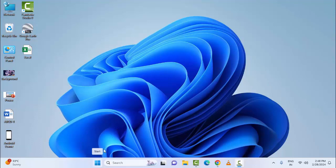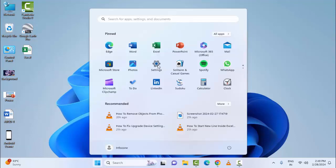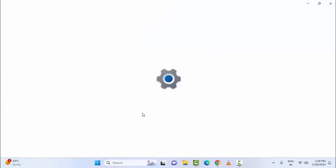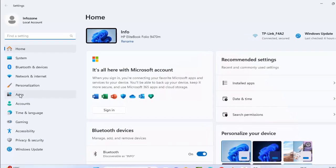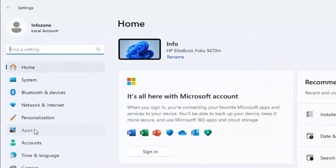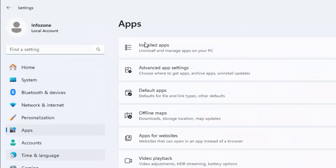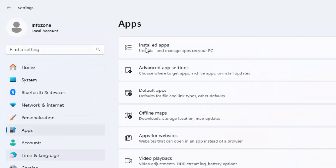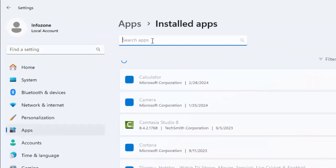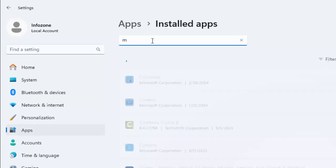The third method is to reset and repair Microsoft Teams. For this, open the Windows Settings, go to Apps, and go to Installed Apps. Now type here Microsoft Teams.